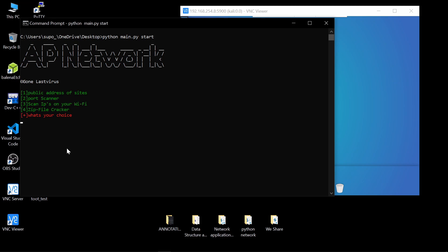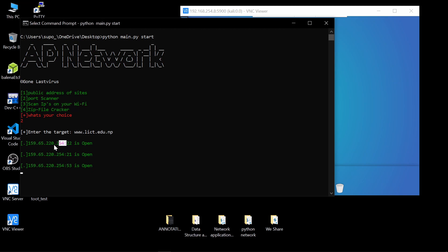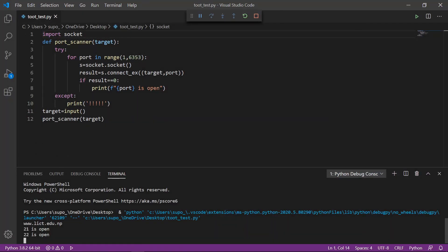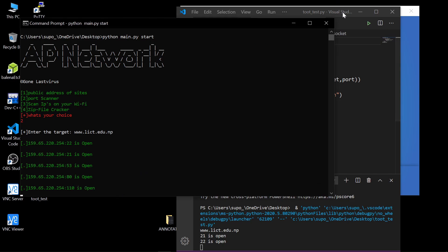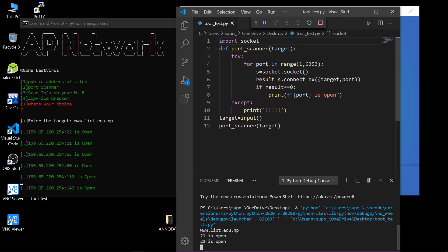I'll choose the port scanner, option two. It asks for a target — I'll enter www.lict.edu.np. You can see the IP of that site, and ports 22, 21, and 53 are shown as open. The program is still searching. You can compare the speed of scanning using threading versus non-threading — the difference is significant.